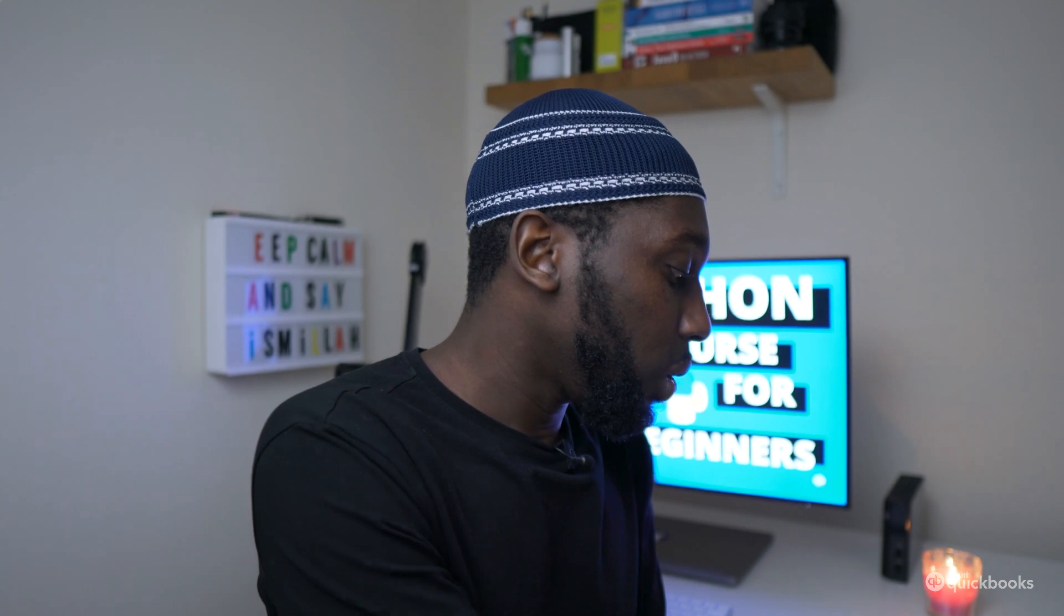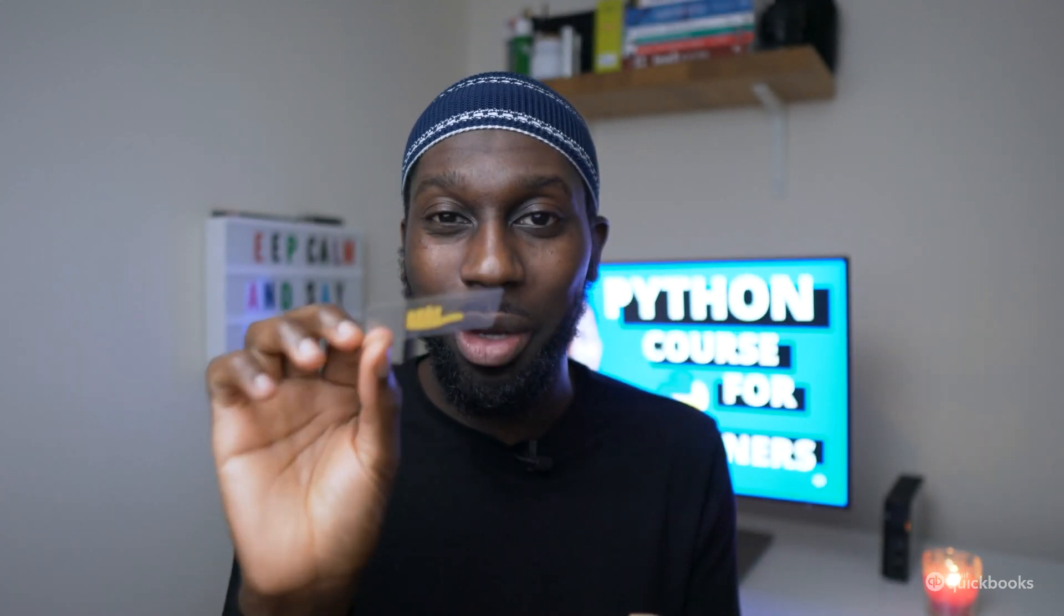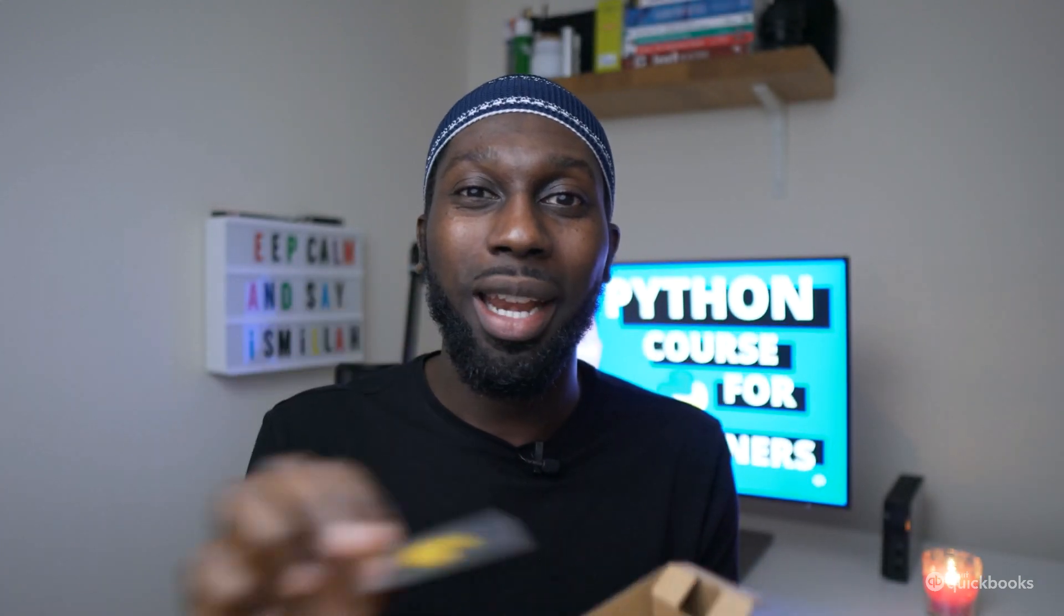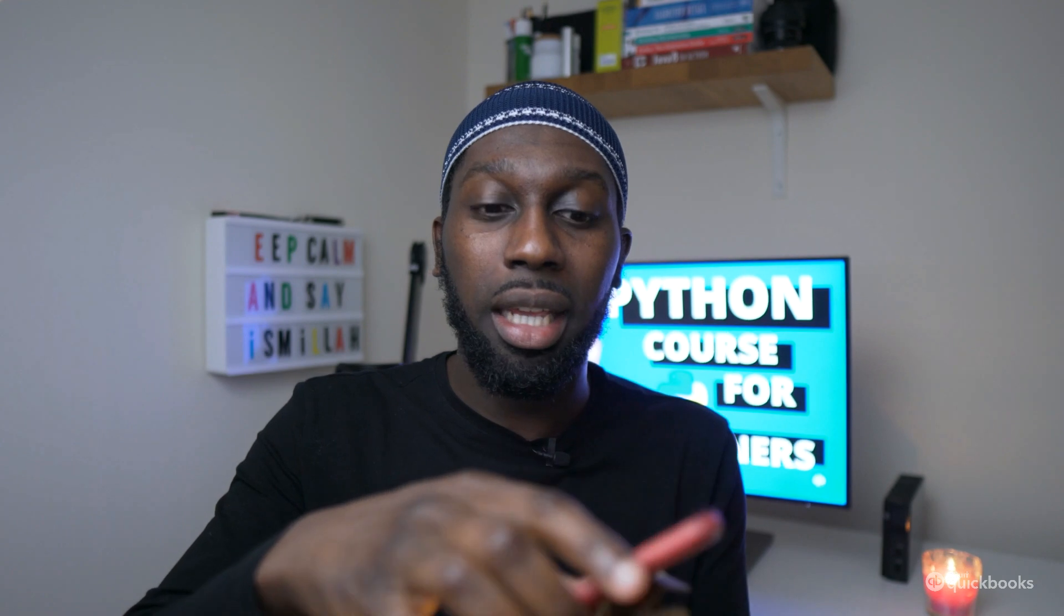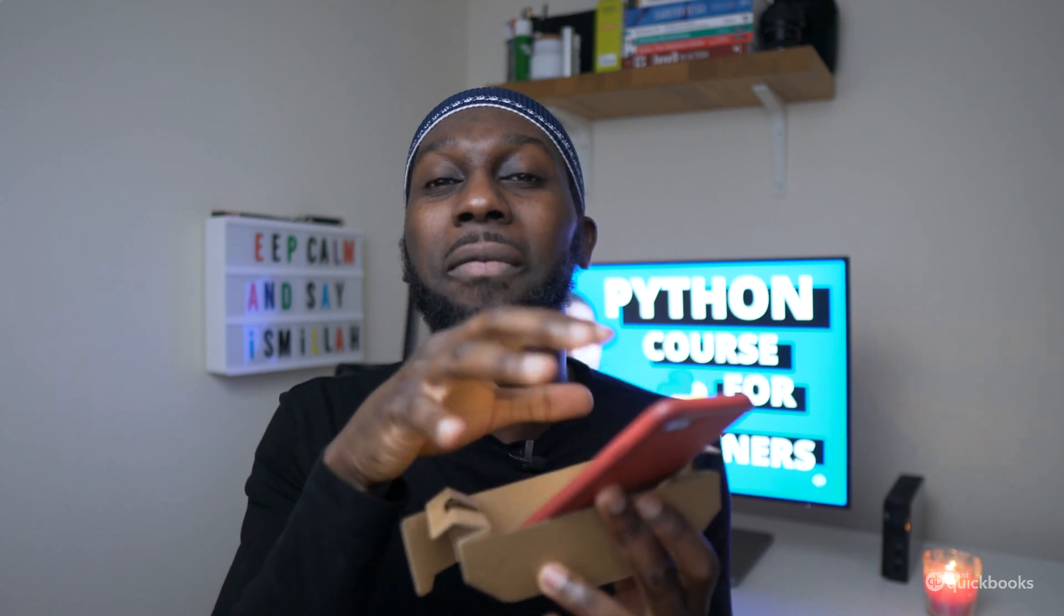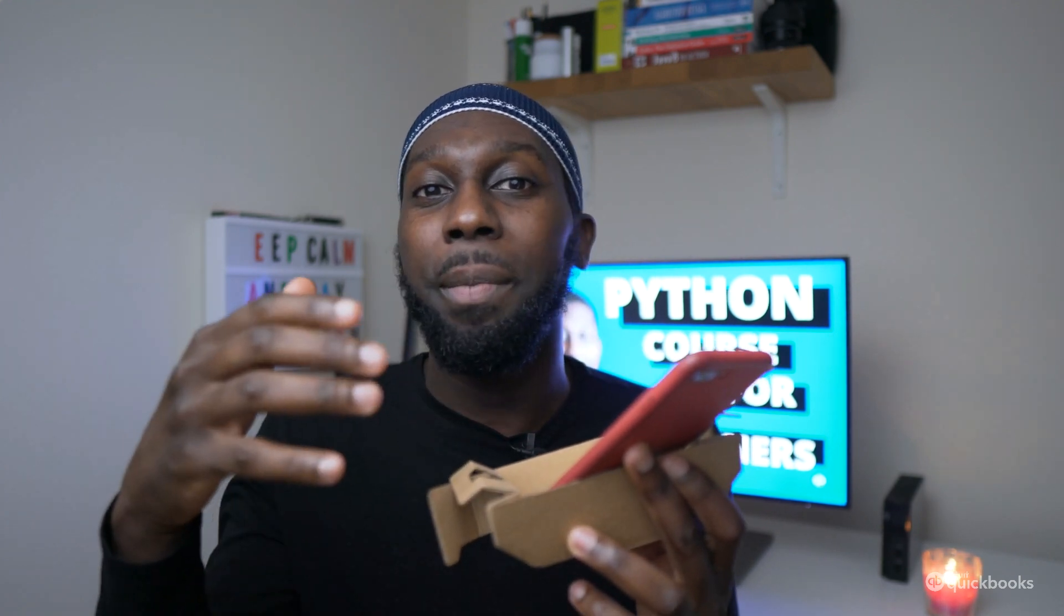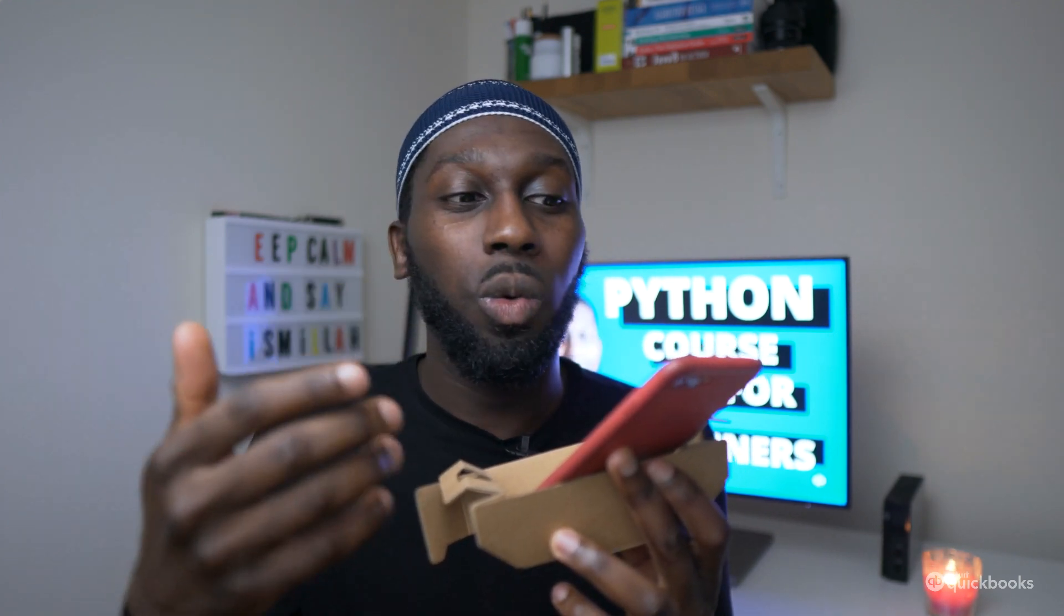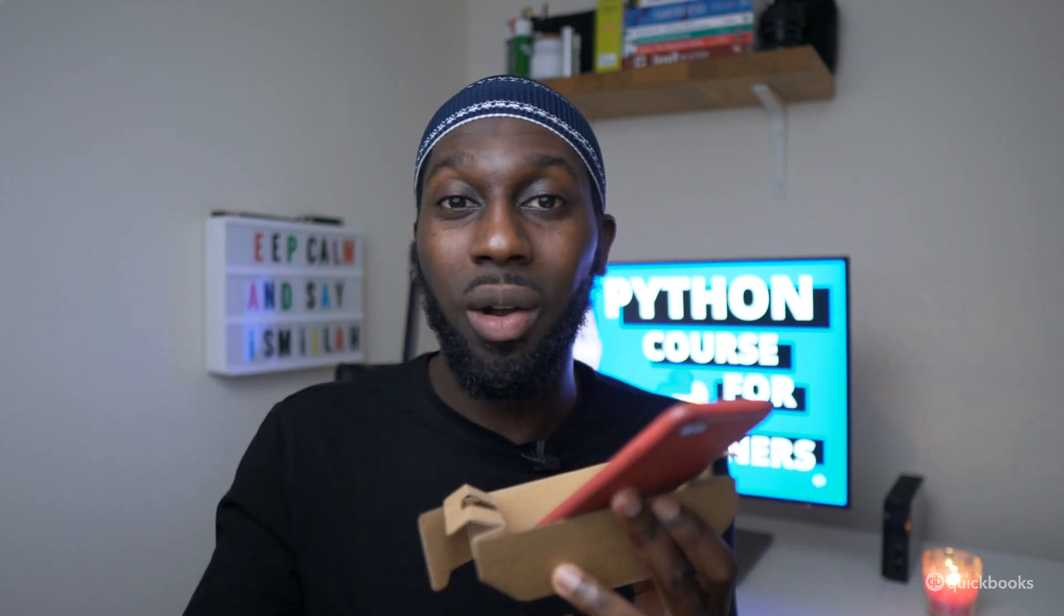You could also store an emoji. And by the way, just give me a thumbs up if you're enjoying this video. But you could also store an emoji and literally you could store anything. I can take my phone, put it inside here. This variable now holds my phone and you'll see how to represent things in the real world later on with Python, by using classes.